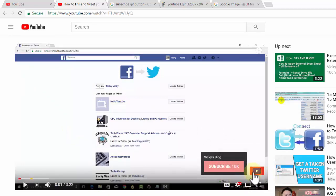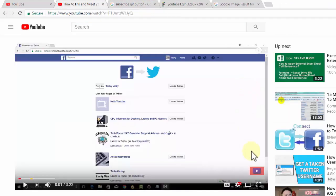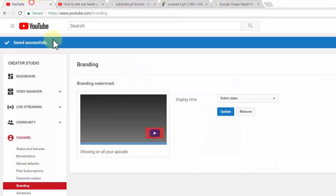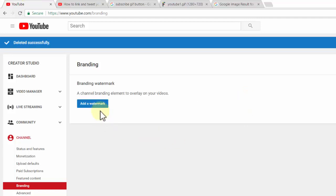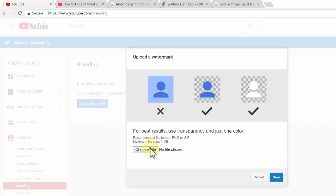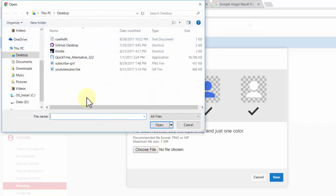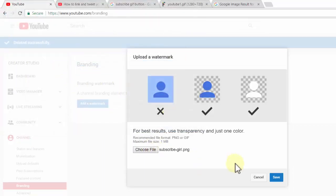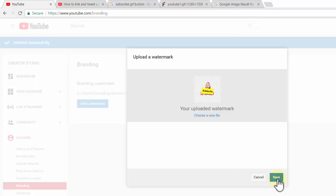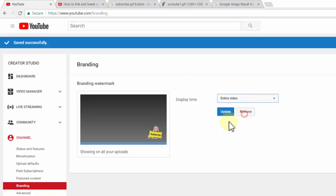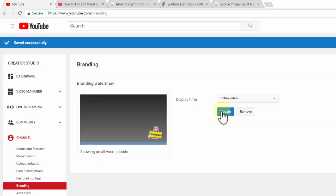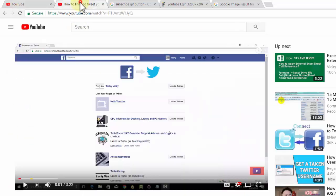I don't see it animating like a GIF, so I'm going to change back to the old one. I'll remove the watermark, choose the file, and save. Yes, it's saved. Now I'll update my video.